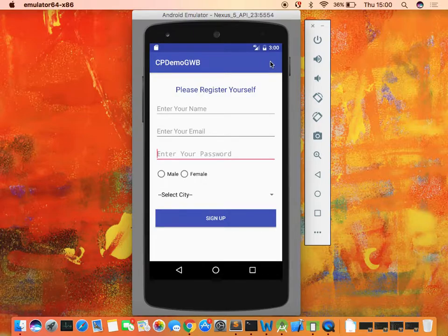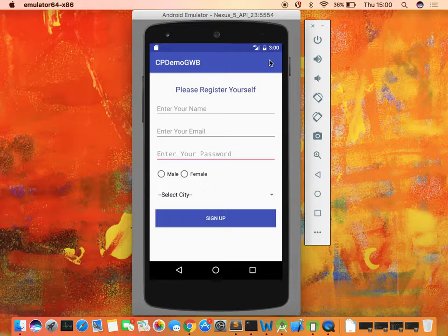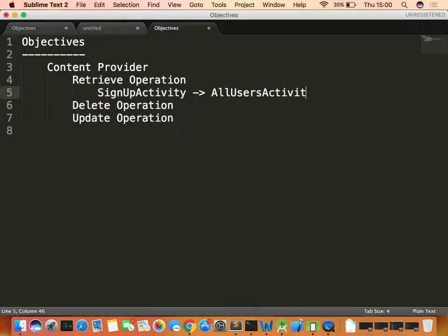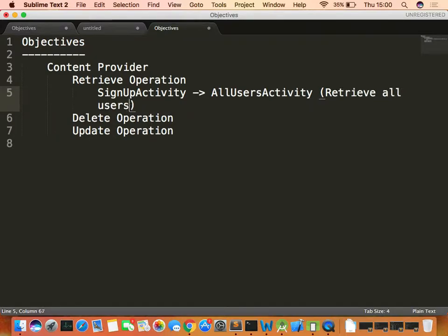Now I want a menu item in the toolbar. When I click it, I should be able to launch a new activity displaying all the records inserted in the table. The use case: from the sign-up activity, I'll open a new activity called AllUsersActivity and retrieve all users using a ListView.